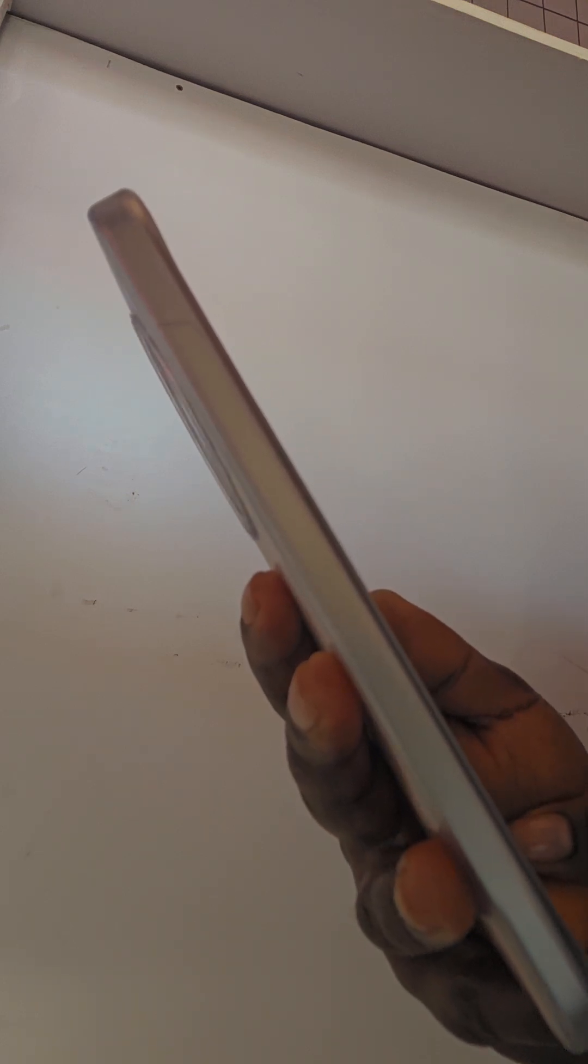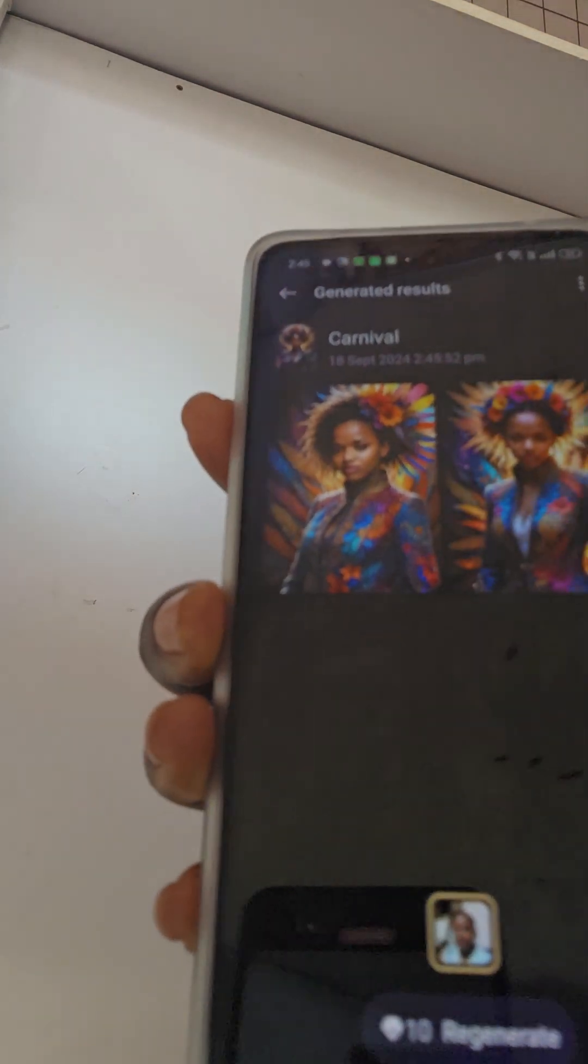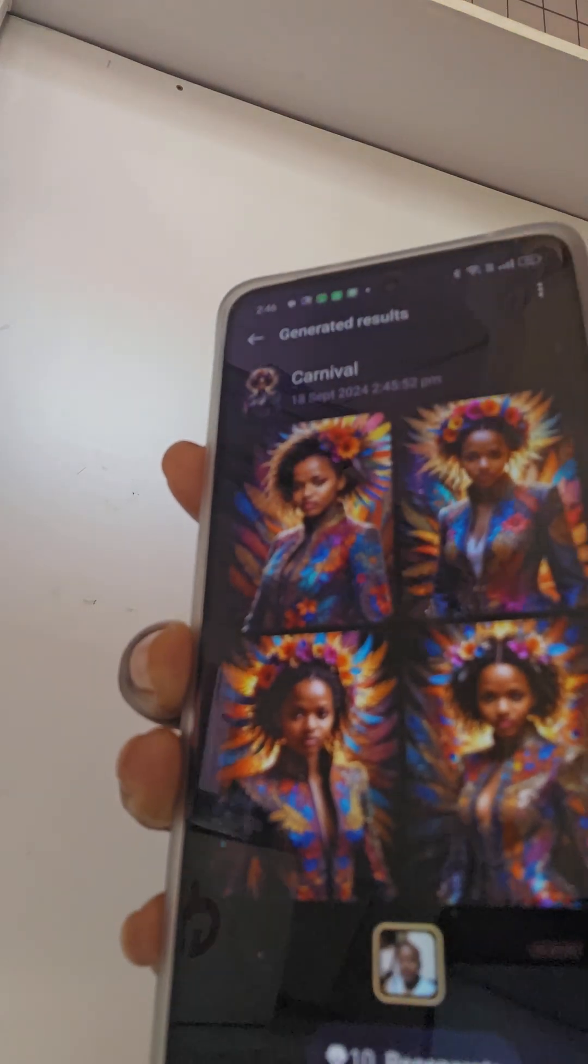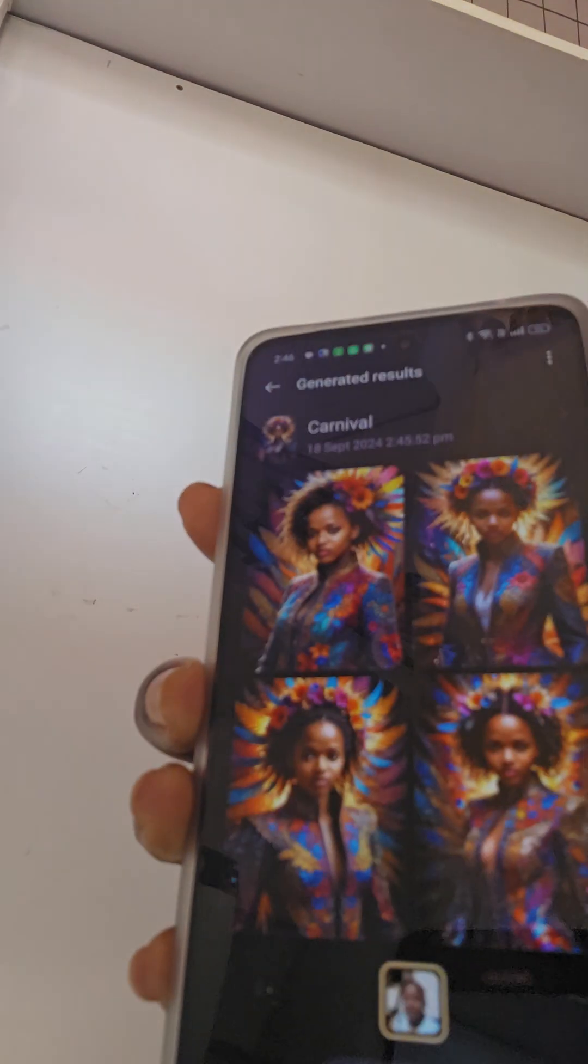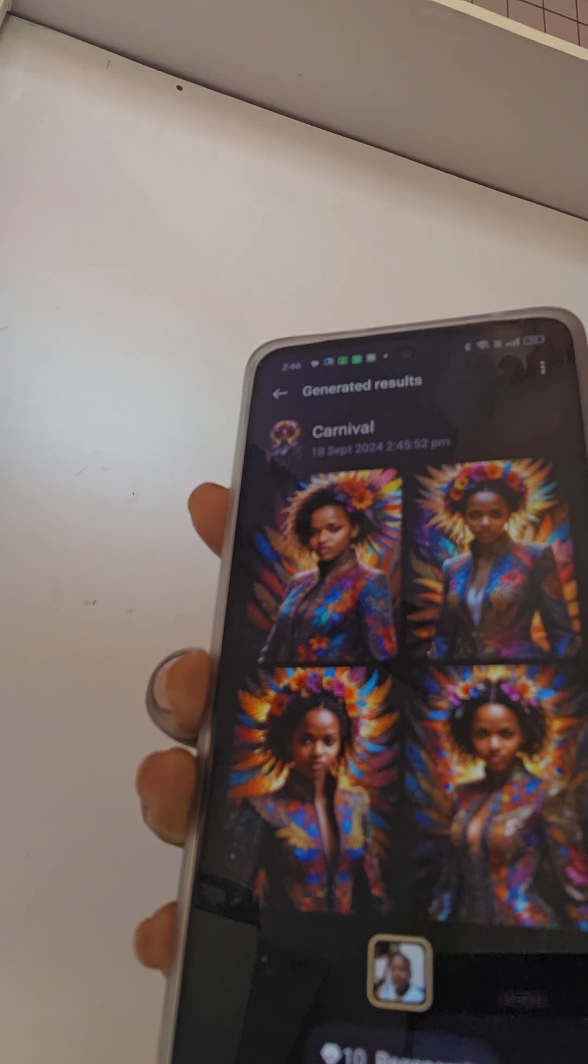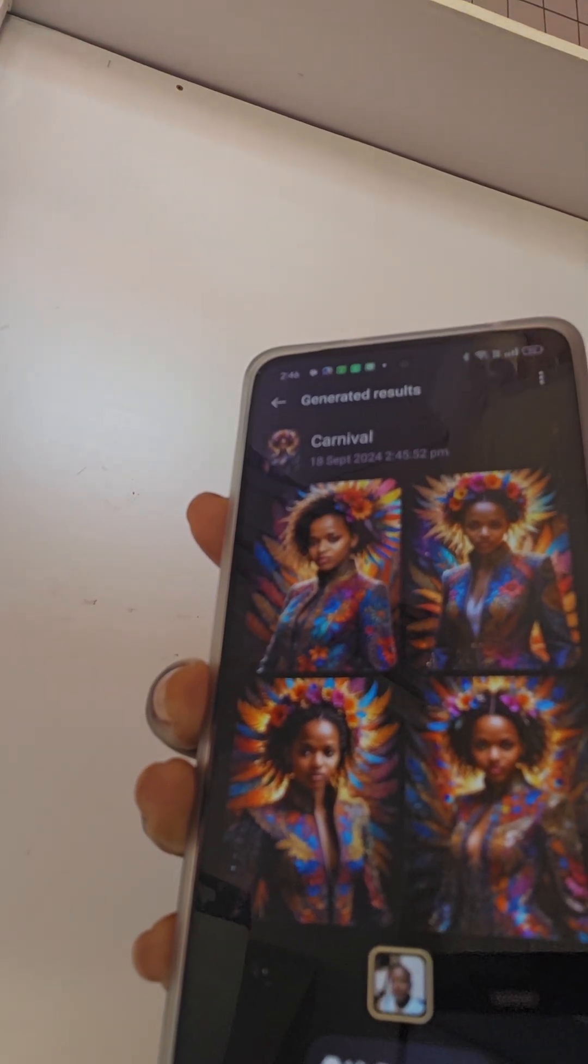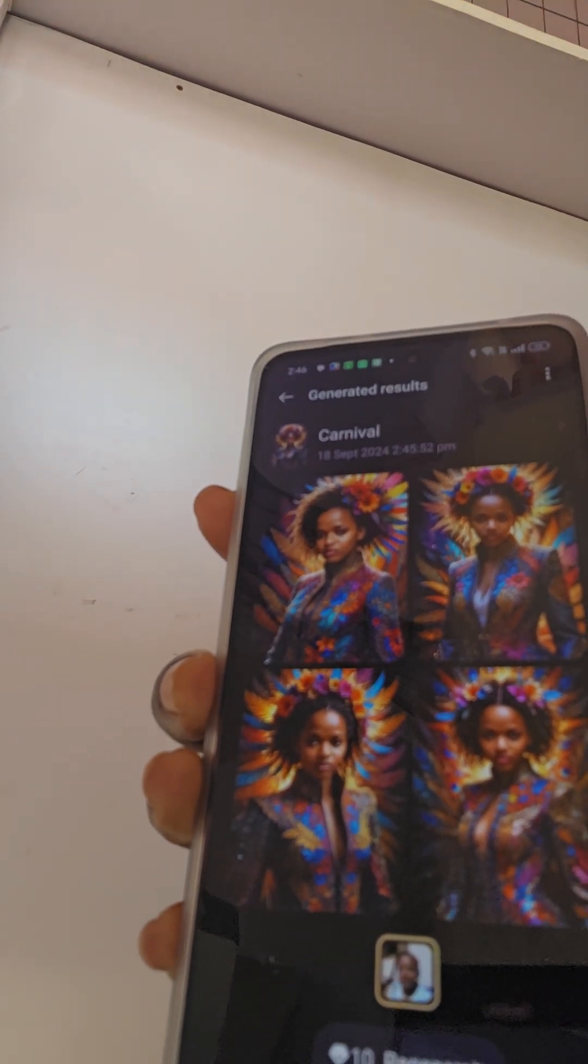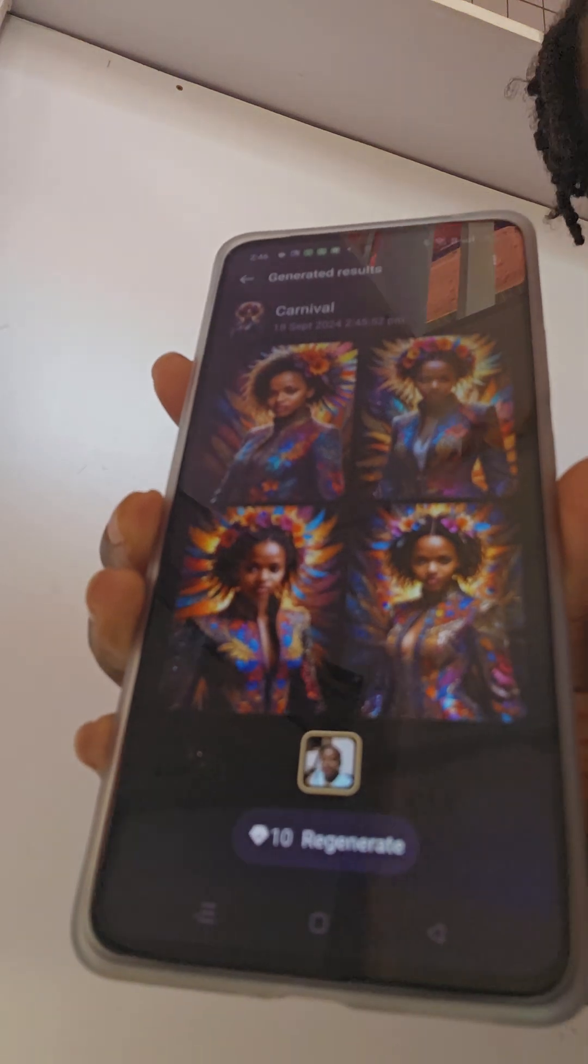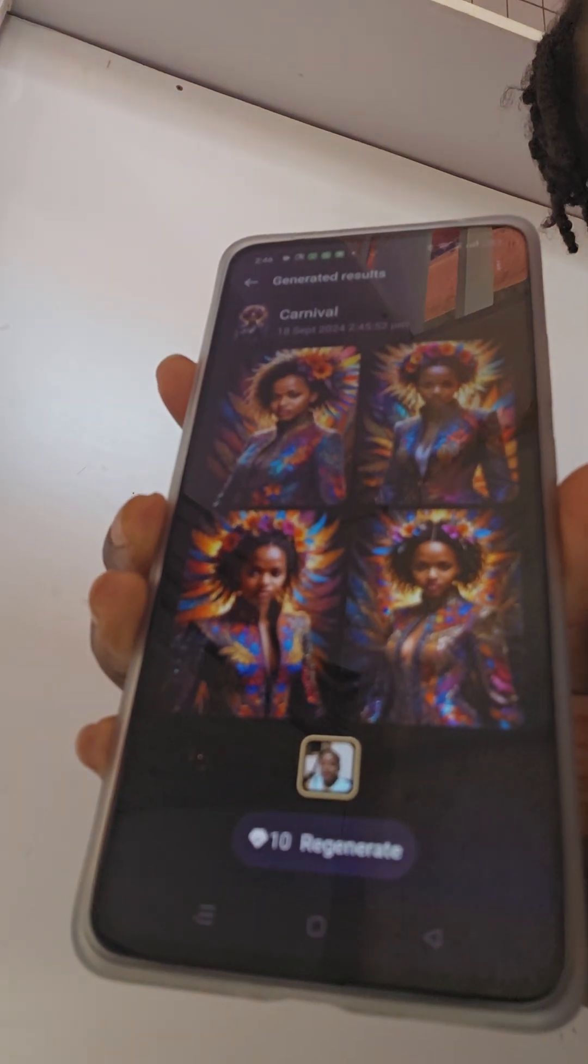Let's wait for it to generate the photos, the images. And voila guys, look at them, so beautiful, so enhanced. And that is it for today guys, be blessed.